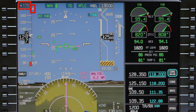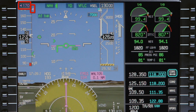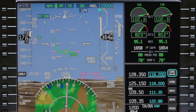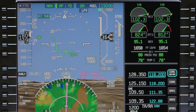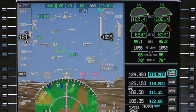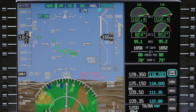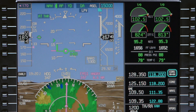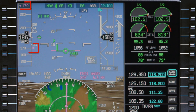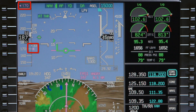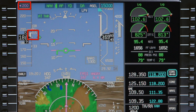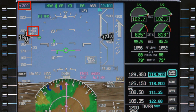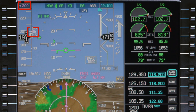As the aircraft climbs above 400 feet, and either the flight director vertical mode changes or the flaps are retracted, 170 knots becomes the new speed target. As the aircraft passes through 2,500 feet AGL and is more than 4 nautical miles from the departure runway, the target speed accelerates to 200 knots for the climb 2 altitude.